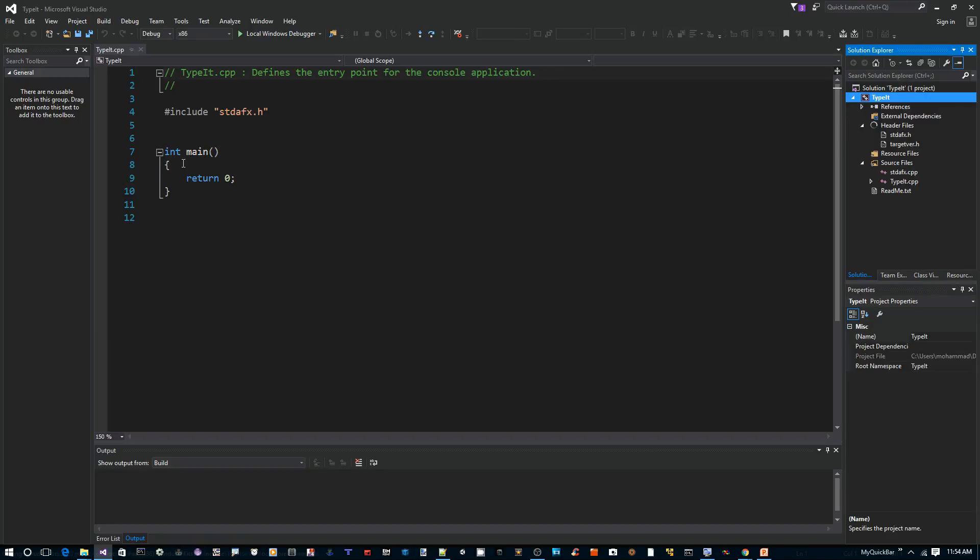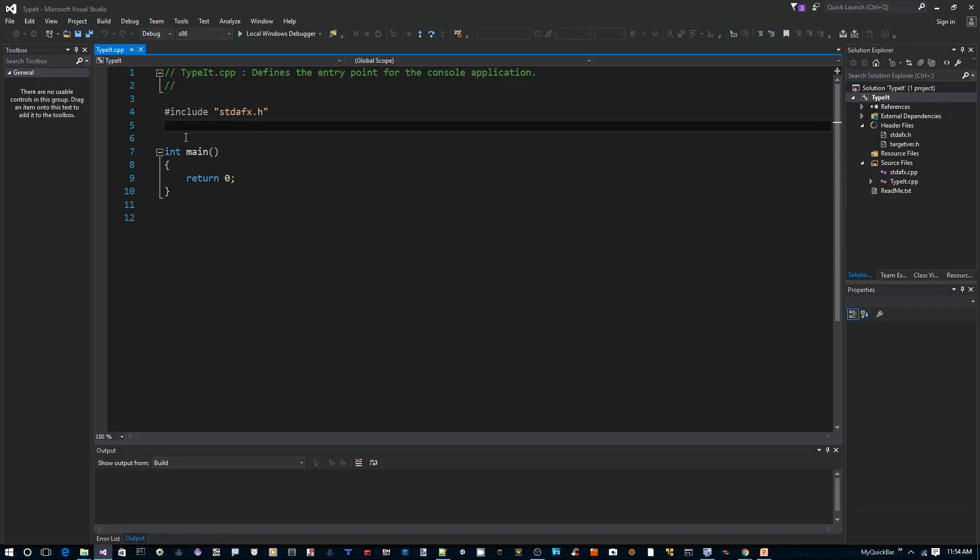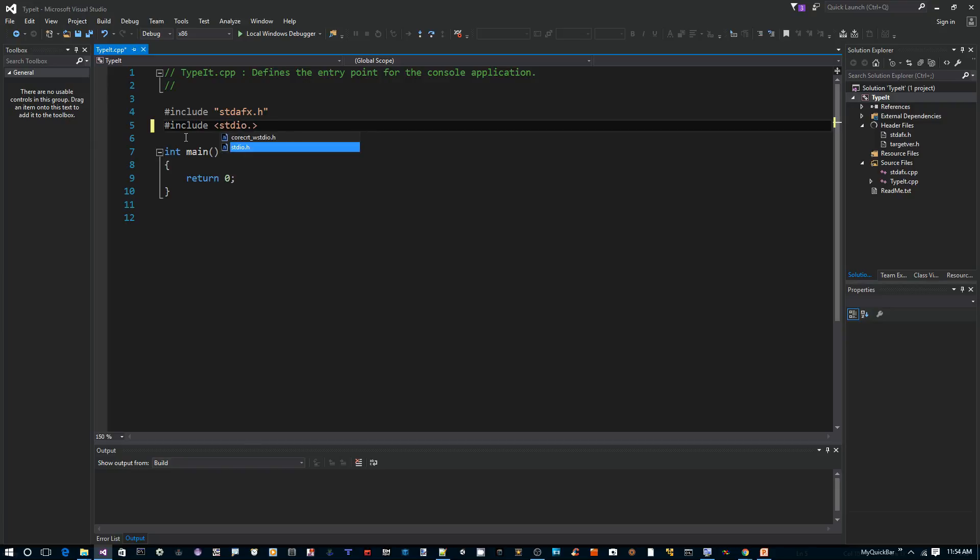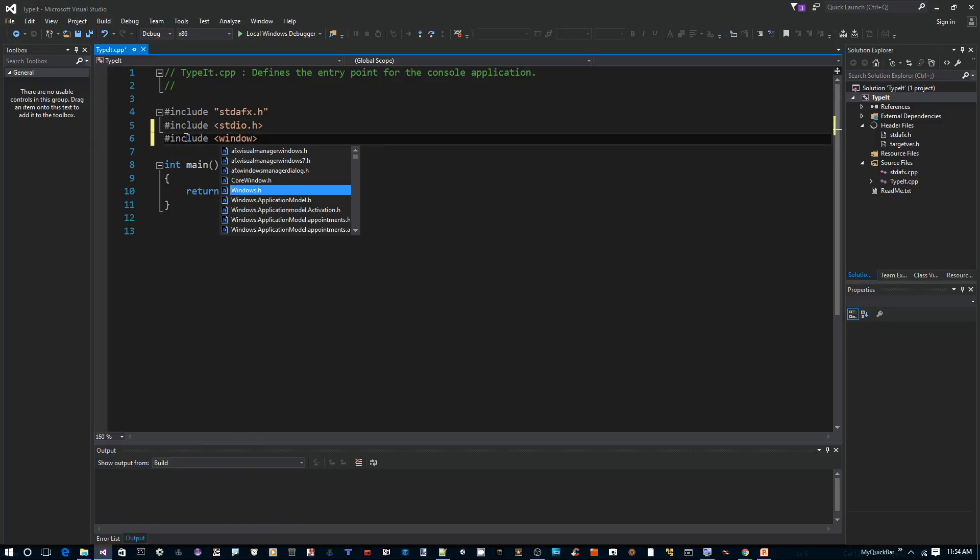All right, so now we have a basic console app. First thing I want to do is include a few header files that we need: include stdio.h and also include windows.h.